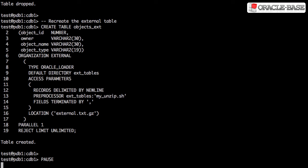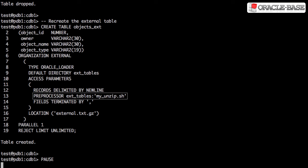We now redefine the external table. Notice the location is now pointing to the gzip file. We also have a preprocessor clause pointing at our unzip script. This clause was added in 11g release 2 and then backported to 11g release 1.